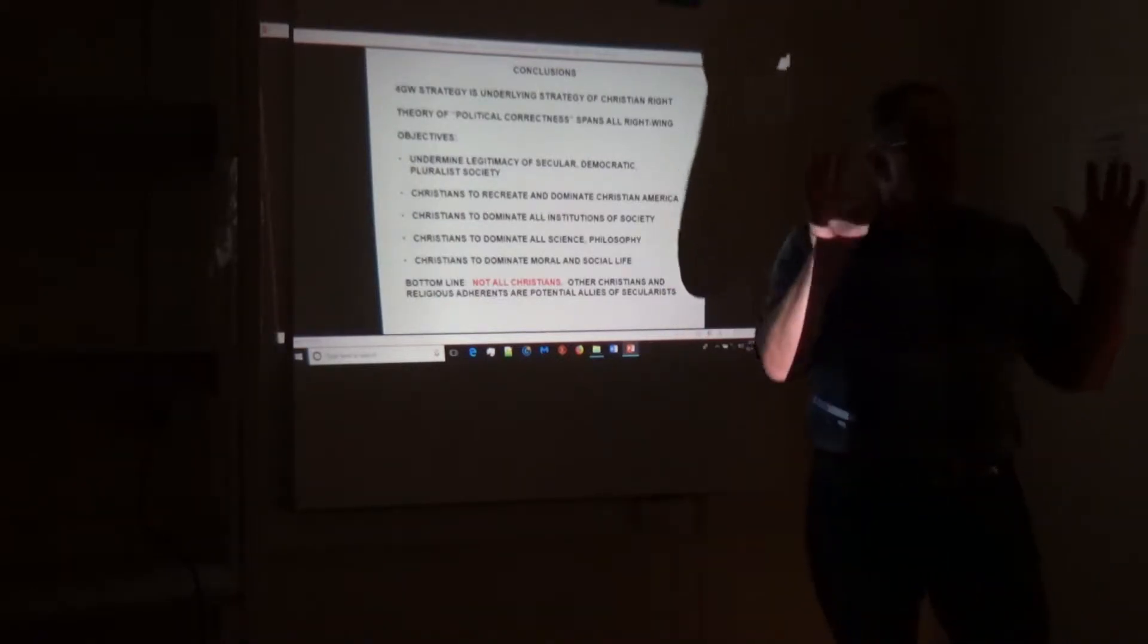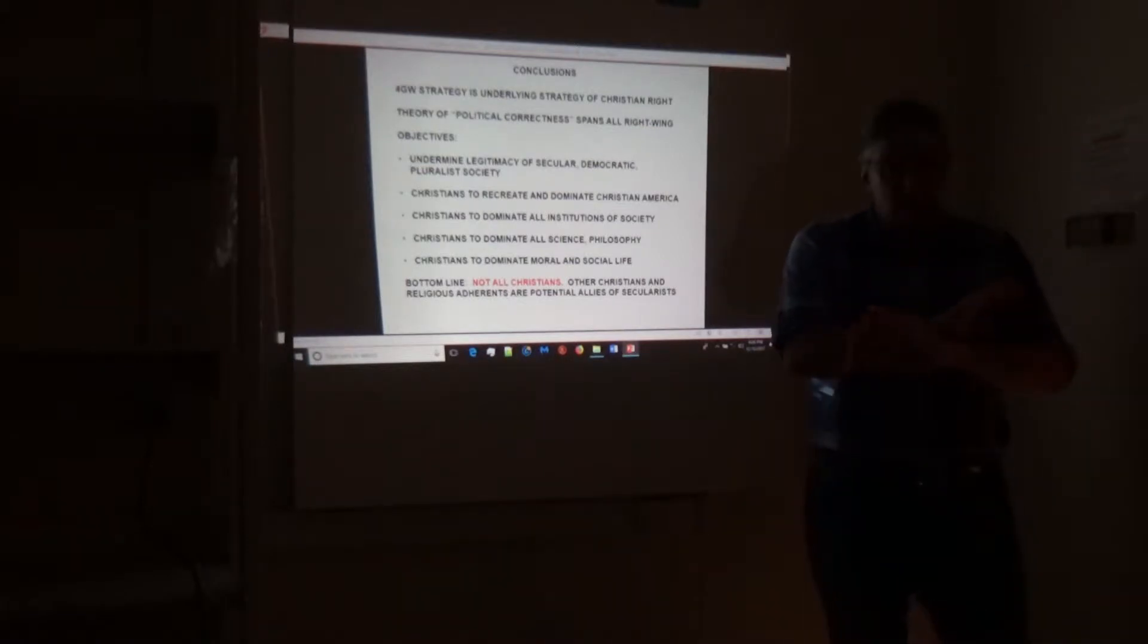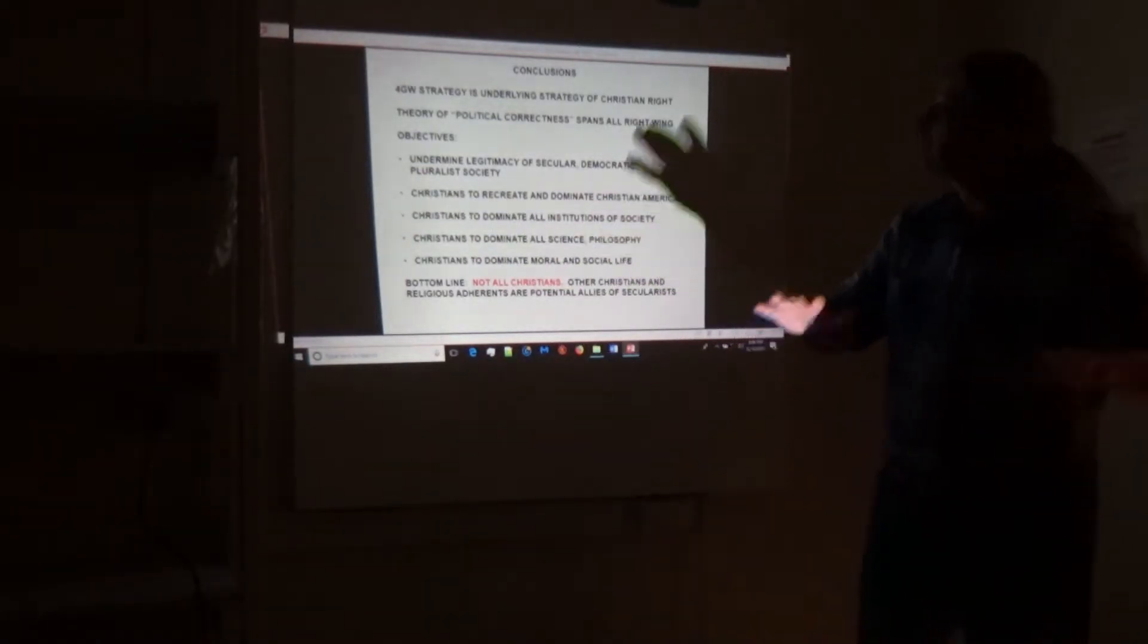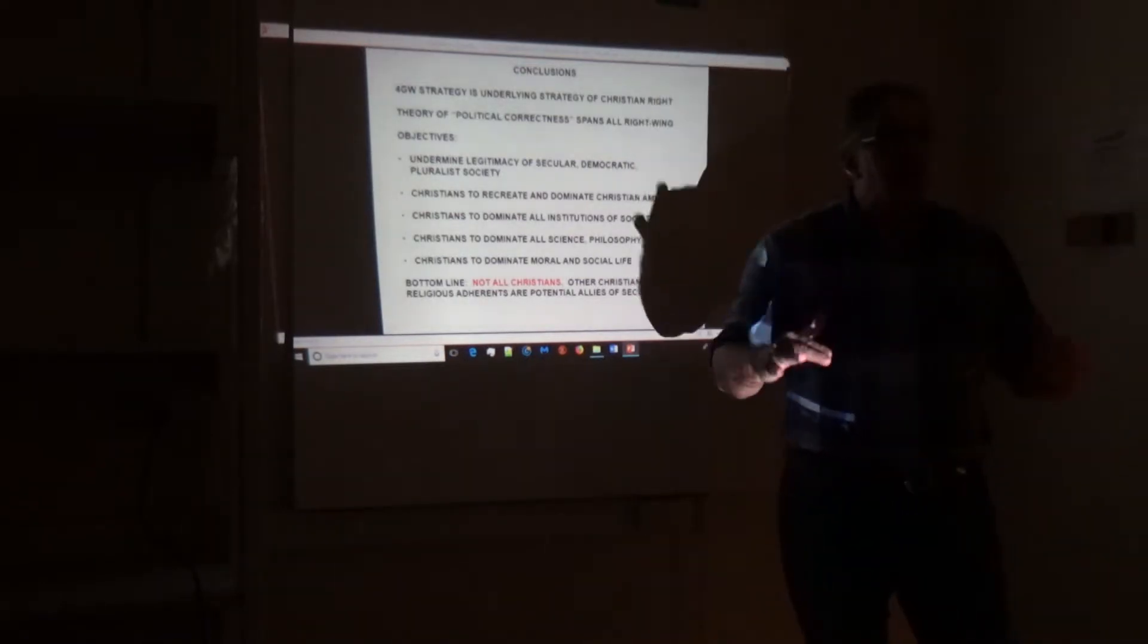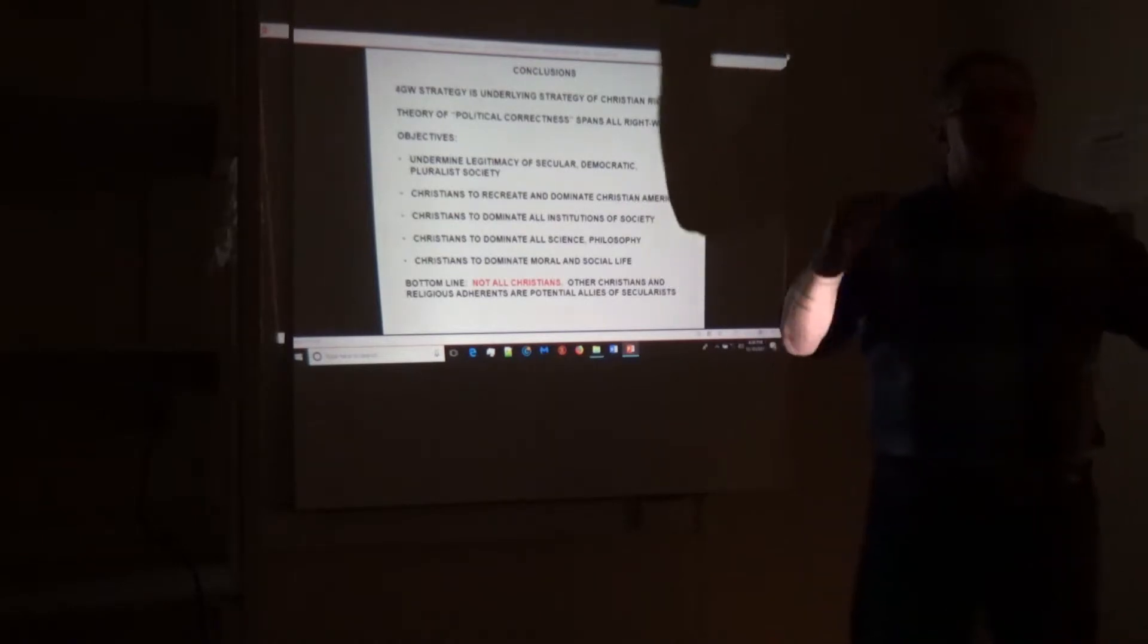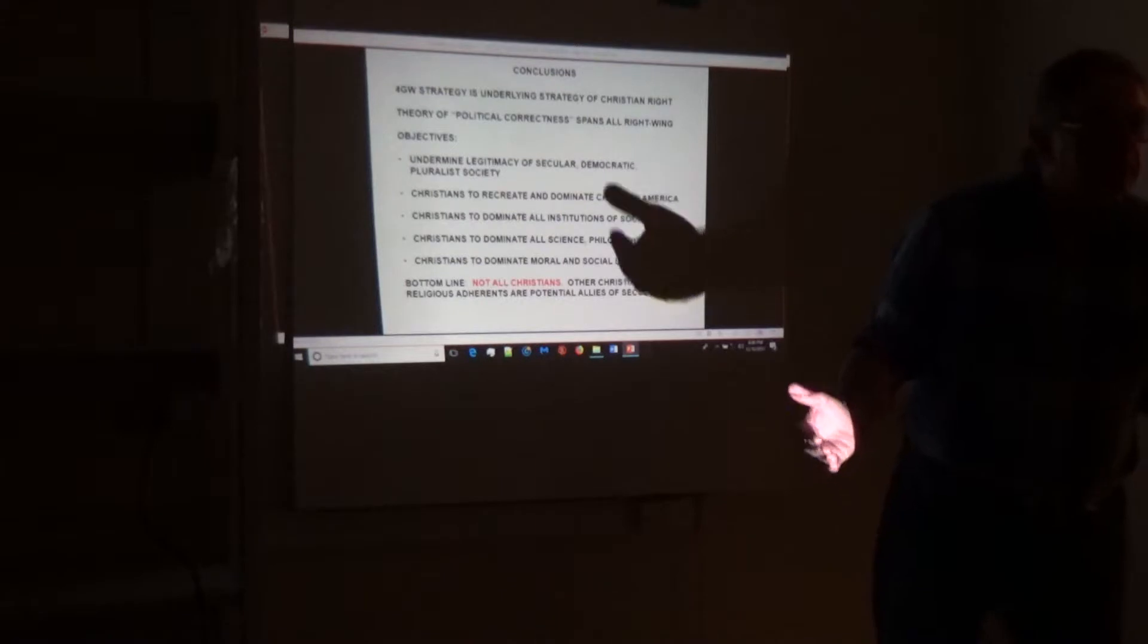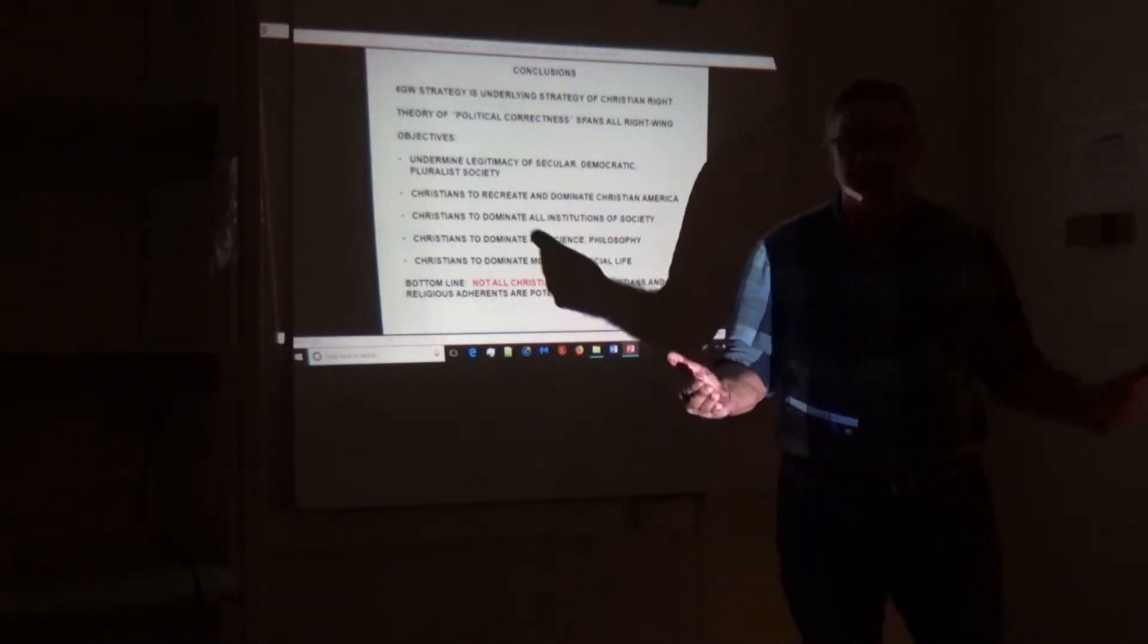So fourth-generation warfare strategy underlies the Christian right's strategy, which is to delegitimize the federal government, the Constitution, various groups, various institutions, so that they can come to power, which is their dominionism mandate and their Seven Mountains doctrine.